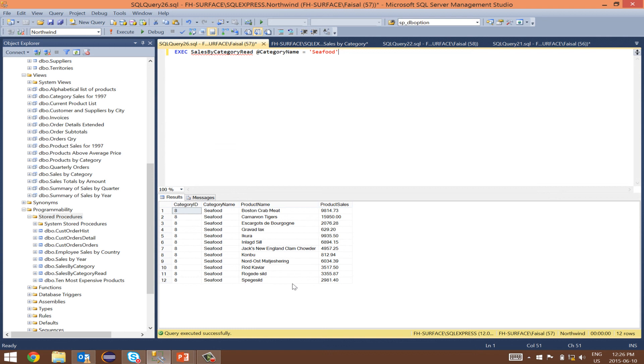I hope this helps in getting you started in building read type of parameterized stored procedures. In part two, I will show you how to return the entire unfiltered view by passing a null value to the parameter and enhance the functionality for stored procedure by doing both filtered on parameter and unfiltered views of the database. Thank you.